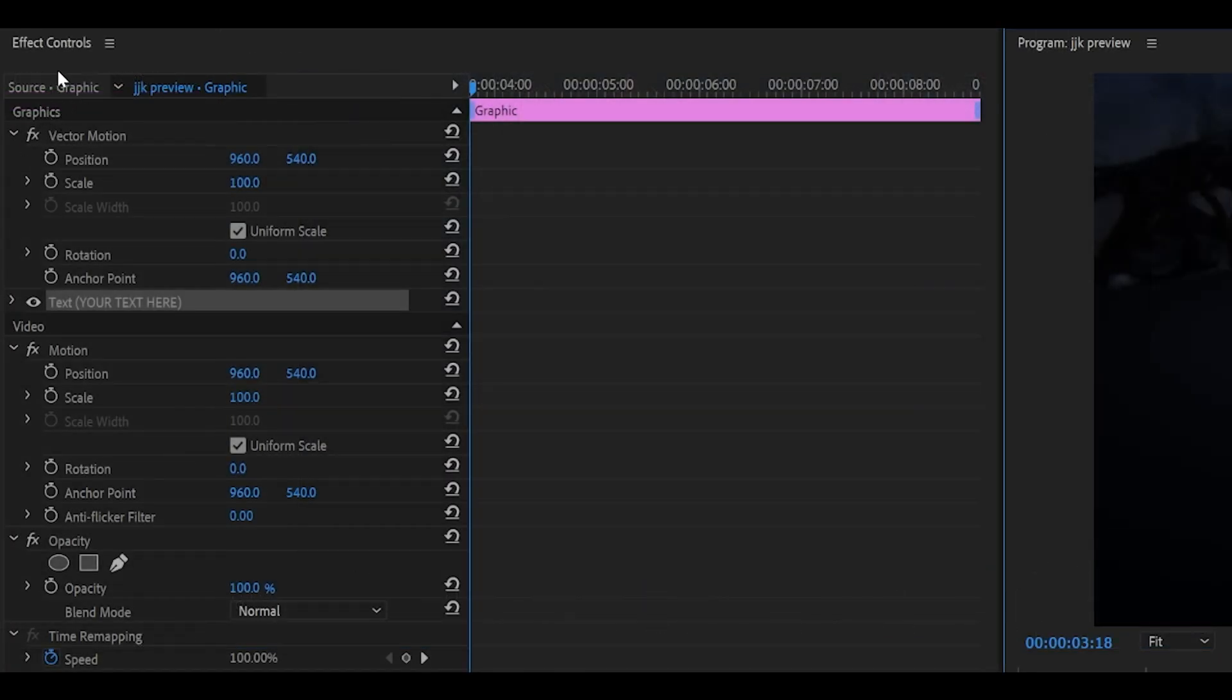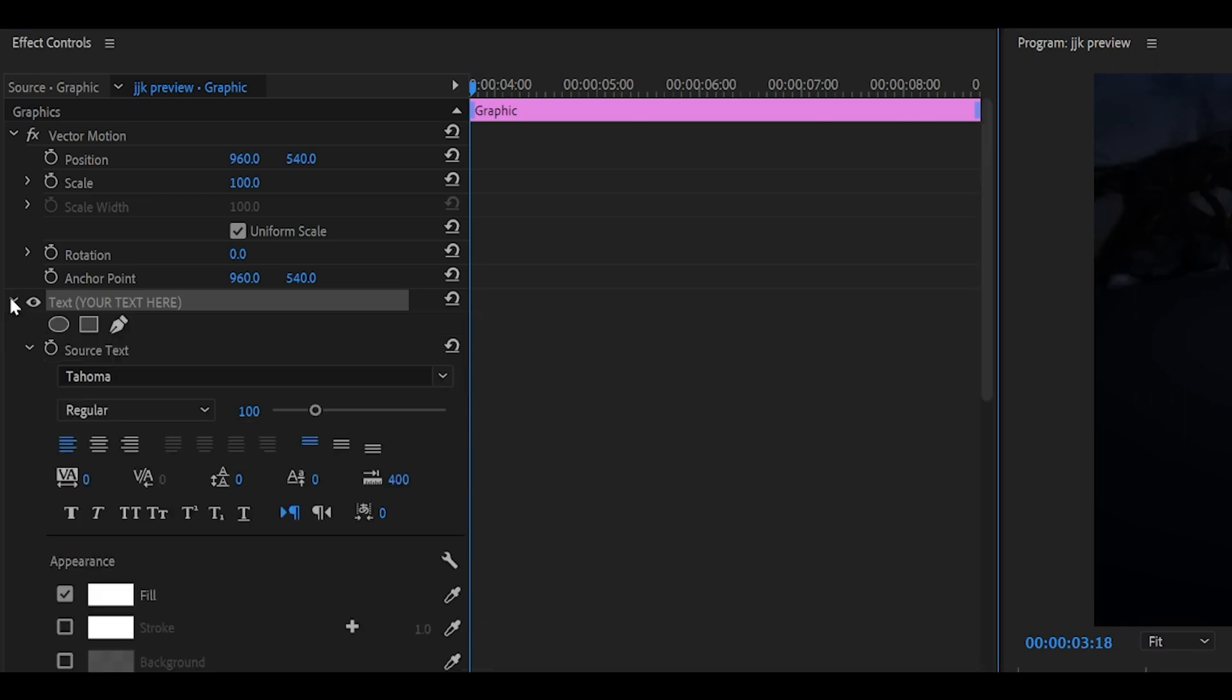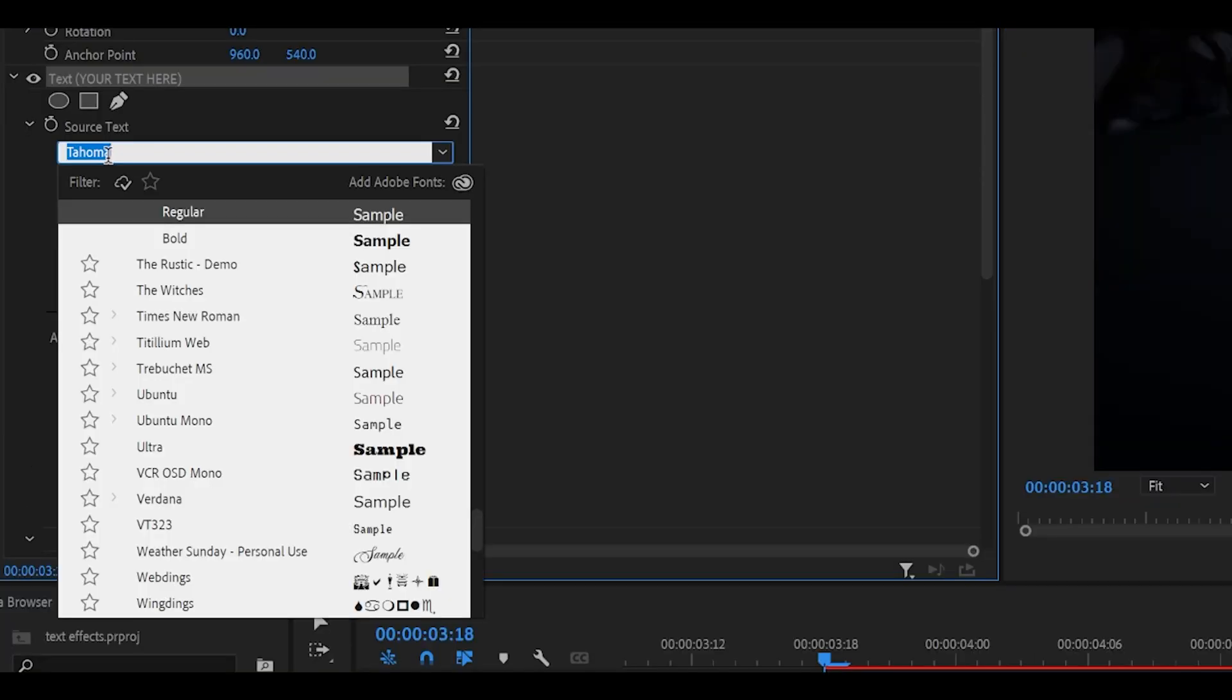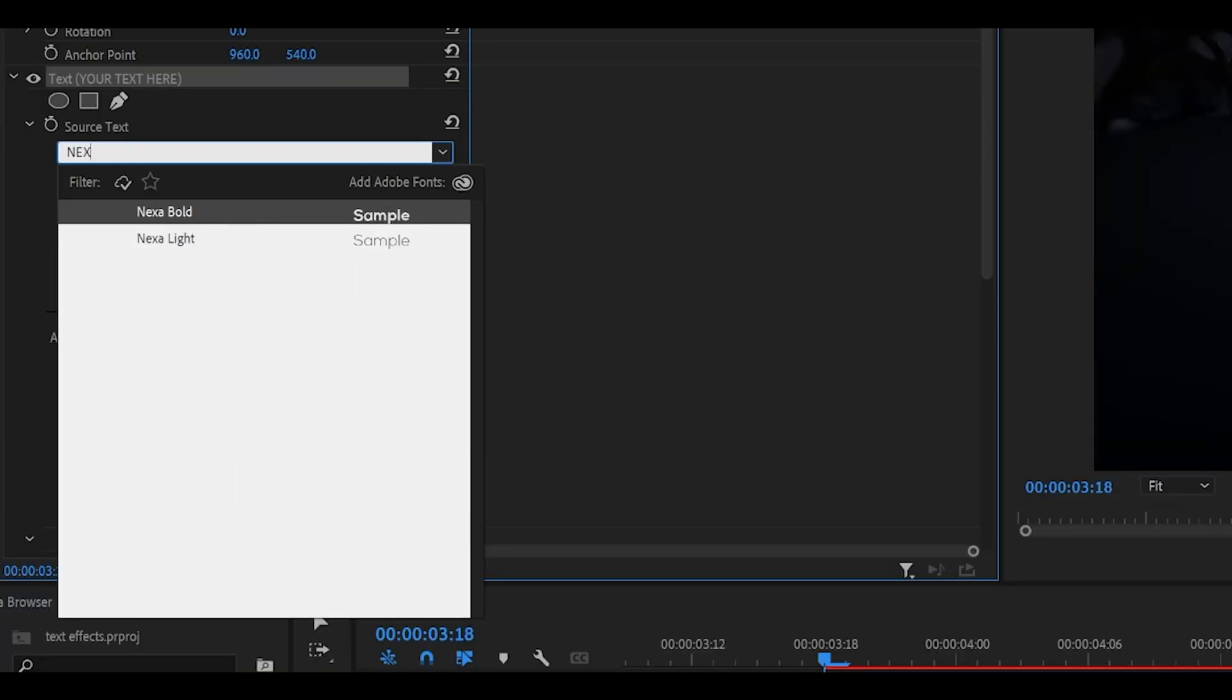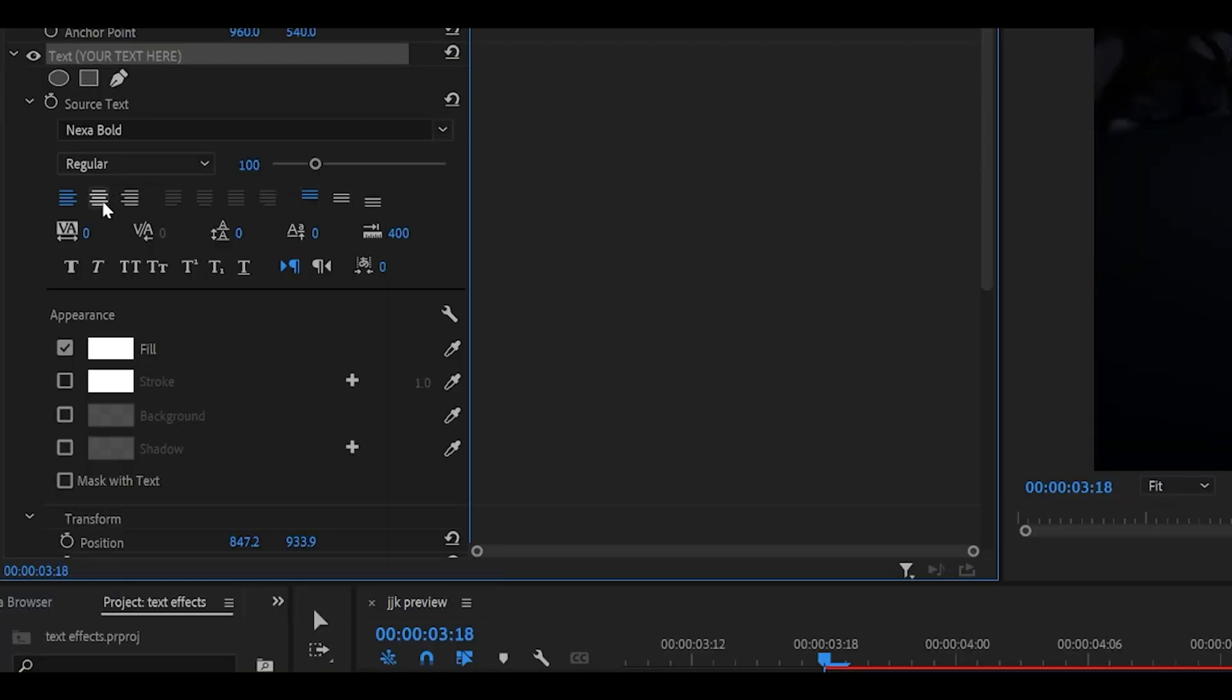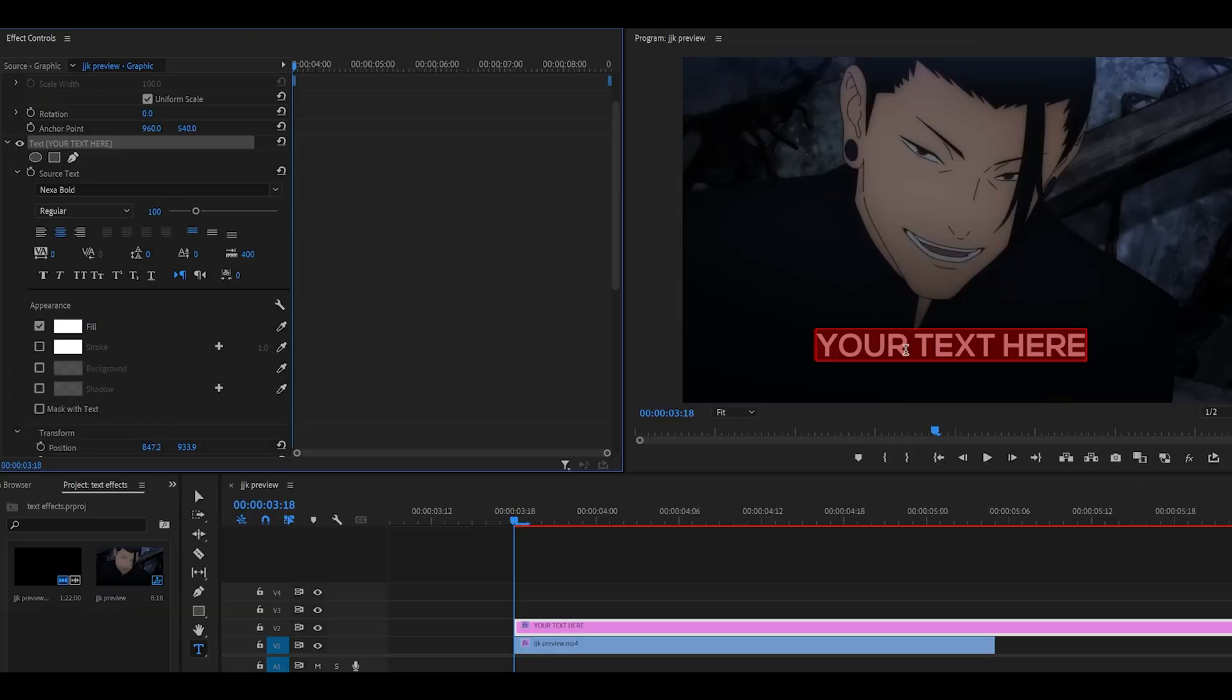Underneath the effect controls, open up the text by clicking on the arrow. You can pick a font if you like, I prefer using Nexa Bold. Center the text by clicking on this icon over here. Click away from the text, it can be anywhere, doesn't really matter.